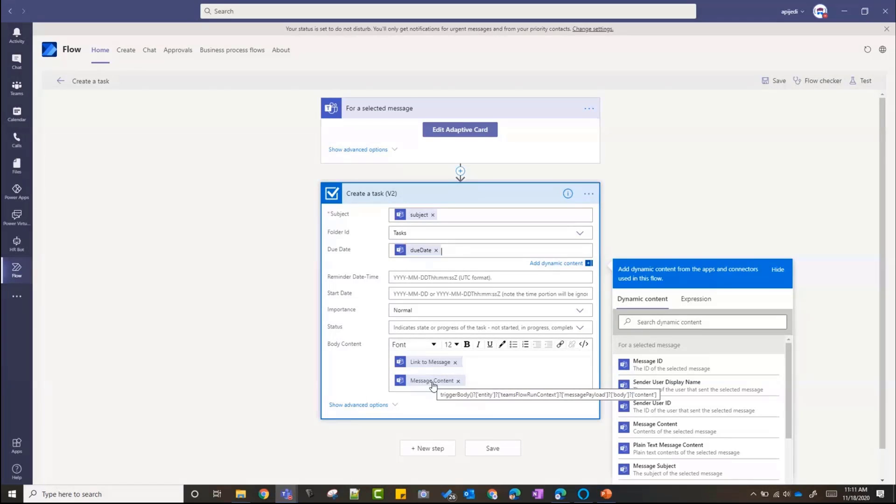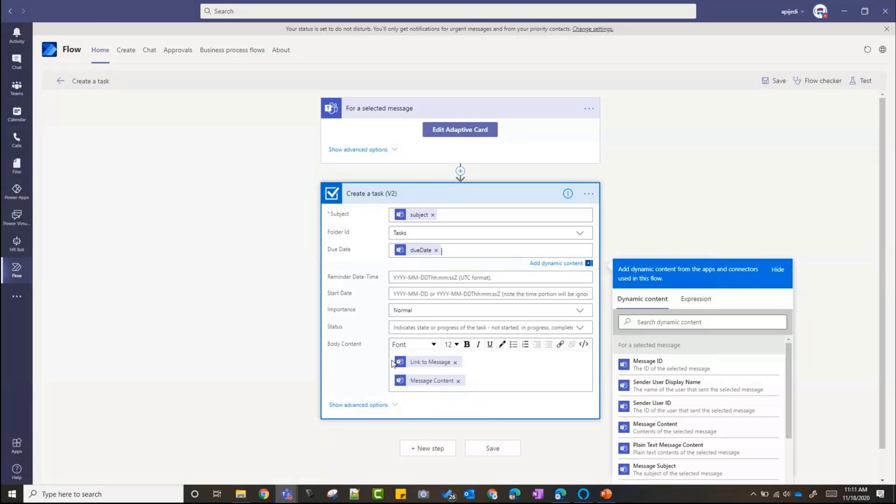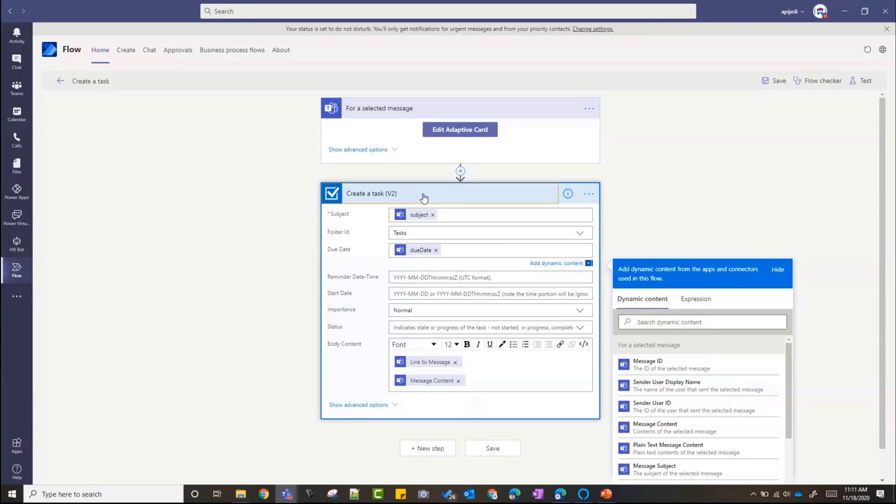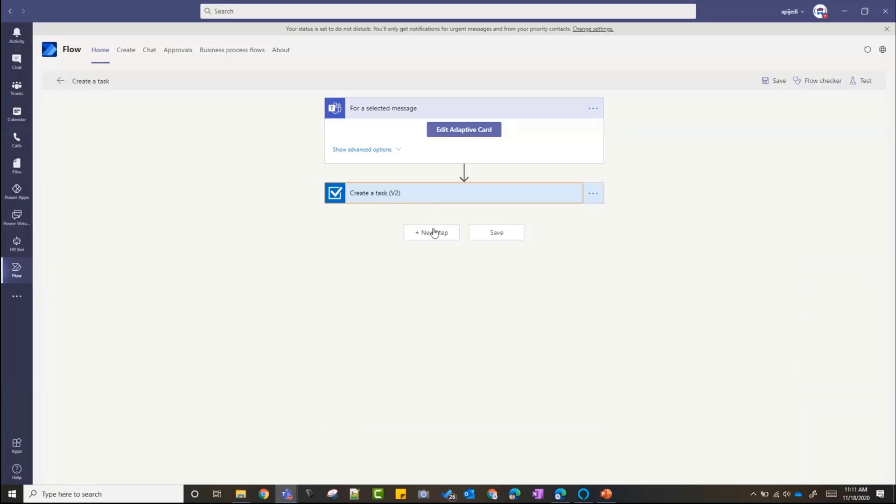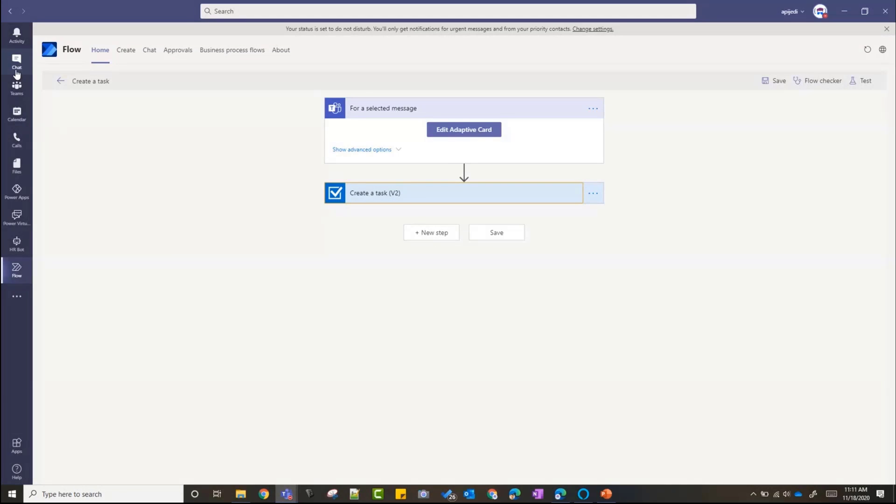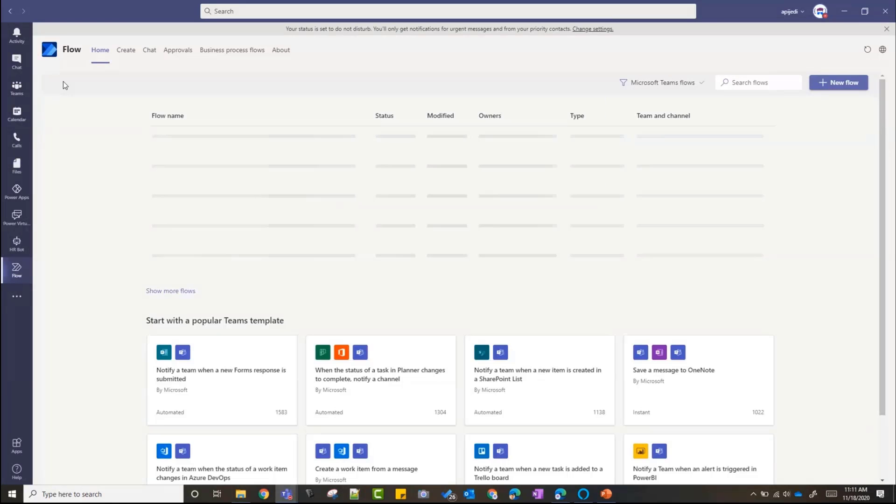I can also include the message content itself. So if you're wondering why can't I just copy the Teams message into the adaptive card, it will be there, but it will be there in this task body content. Another best practice would be to add another adaptive card and give a confirmation to the user, because right now when I submitted it, it didn't give me anything, but you could add another step there to give a confirmation to the user that the task was created.